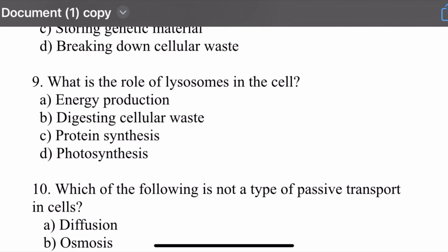Question number nine: What is the role of lysosomes in the cell? Options are: energy production, digesting cellular waste, protein synthesis, and photosynthesis. The right option is digesting cellular waste.